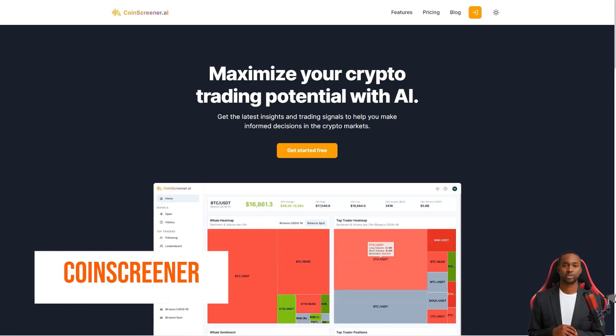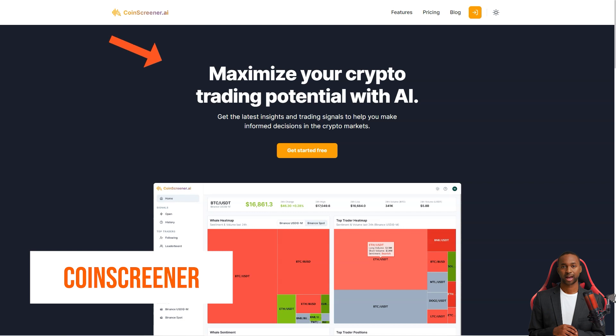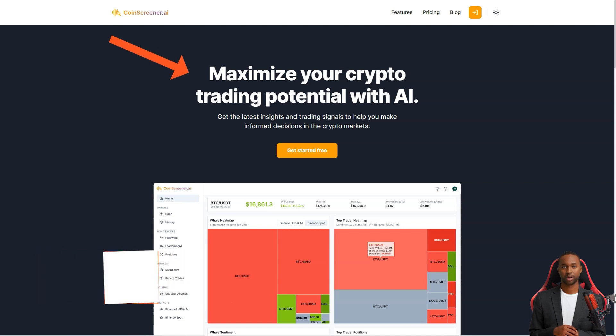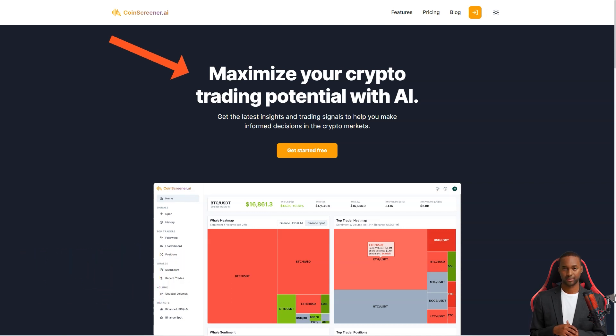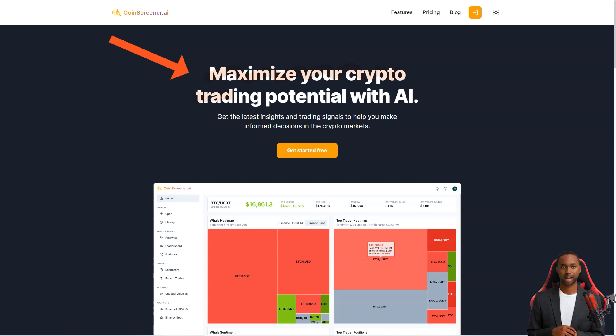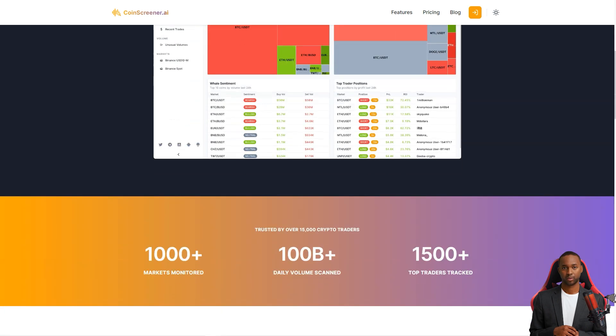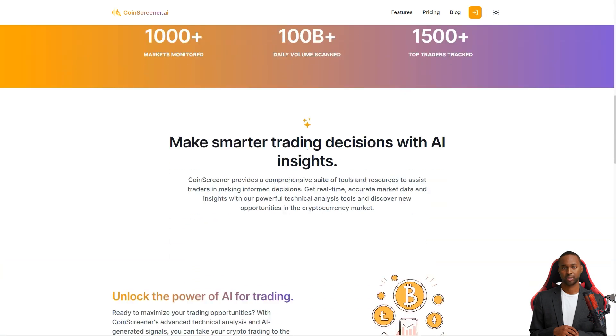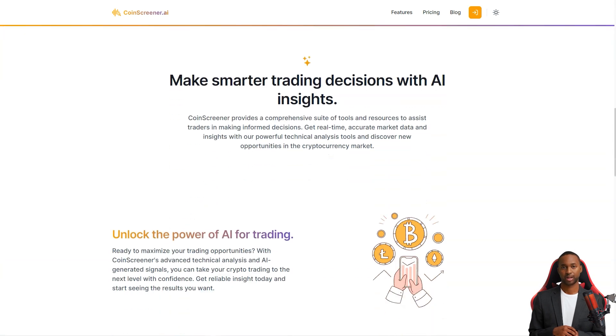Hey there, have you heard of CoinScreener? It's a one-stop shop for all your crypto trading needs. They offer real-time market data, AI signals and a host of tools and resources to help you make informed decisions. Whether you're a seasoned trader or just starting, CoinScreener has something for you.